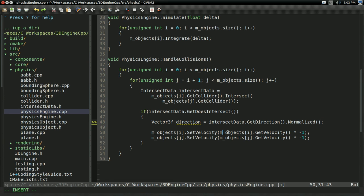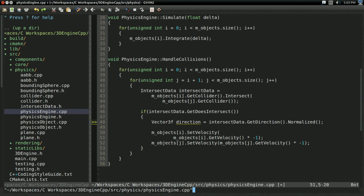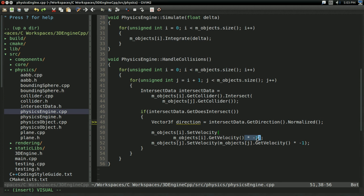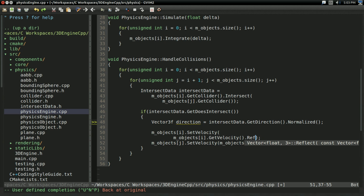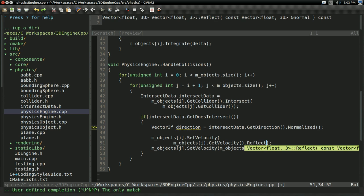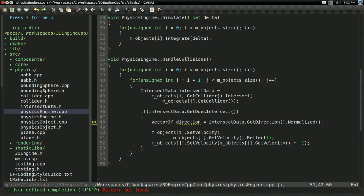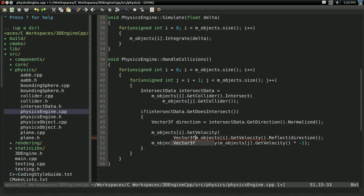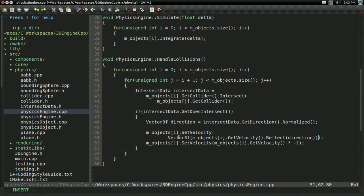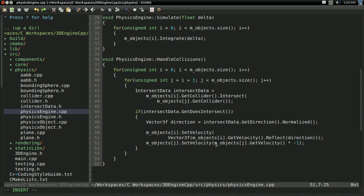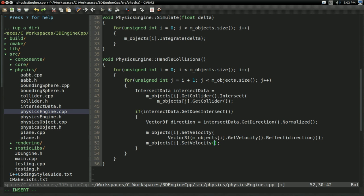And, rather than setting my velocity to my object's dot getVelocity times negative 1, rather than just inverting it, I'm actually going to reflect. I'm going to say it reflects based on the collision direction. And now, because of the way this works, I'm actually going to have to cast it to a vector 3f like this. But, other than that, it should work just fine. So, the velocity is reflecting based on the direction.